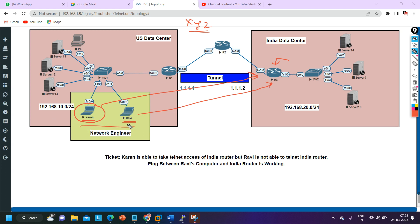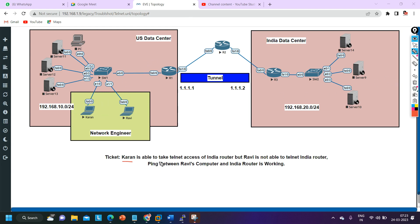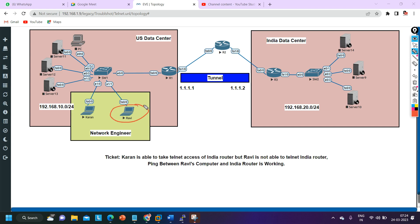Both of these people should have Telnet access to all devices in the entire network of XYZ company, since they are the technical staff. The ticket states: Karan is able to take Telnet access of the India router but Rabbi is not. Ping between Rabbi's computer and the India router is working fine. So the problem is Rabbi can ping the router but cannot take Telnet access.